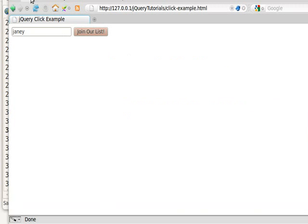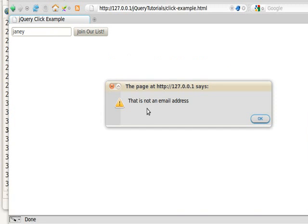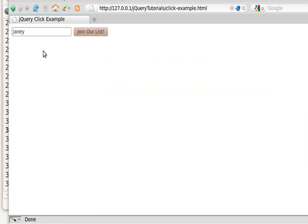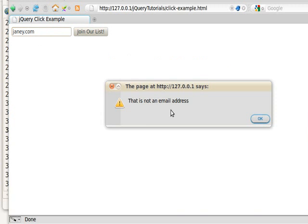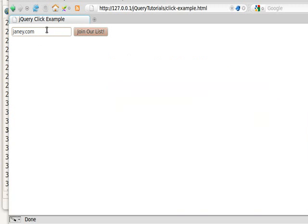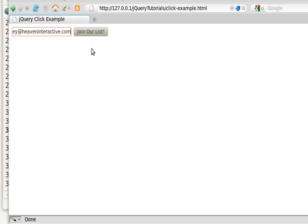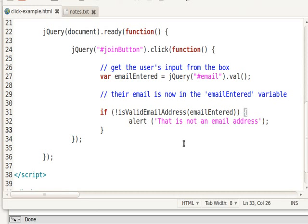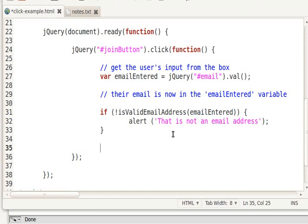So now I'm going to reload, and I click Join our list, and it says that is not a valid email address, is what it says. How about Janie.com? That is not a valid email address. But now when I type in Janie at heaveninteractive.com, it's valid, and we don't do anything. What we would then do is we would pass, if it's valid, we would then put it in the database.